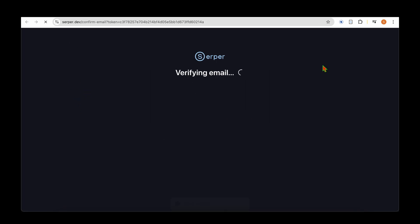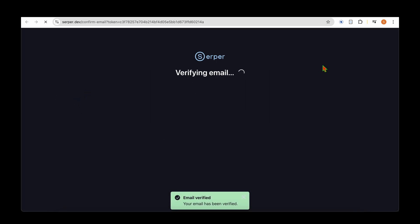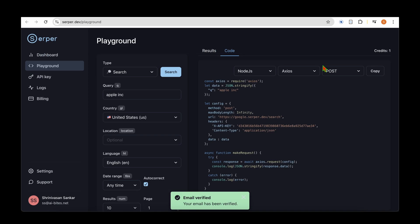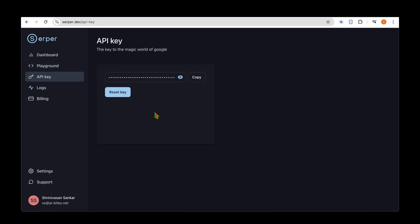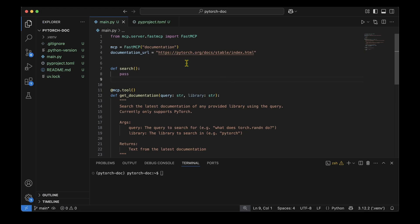Email verification is successful. Straight away I can go to API keys, copy my API key, and get going with Serper. Back in our code, I notice there's no environment file to read the Serper API key, so I'm going to add one.